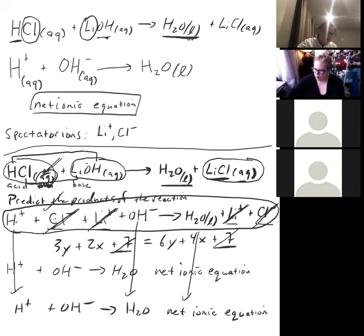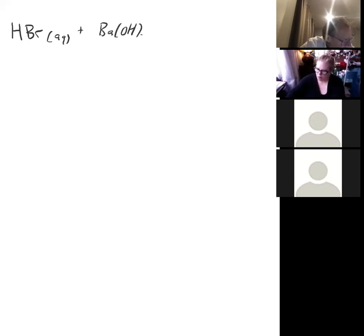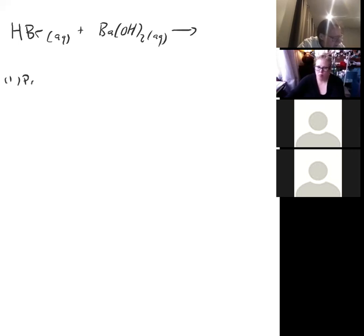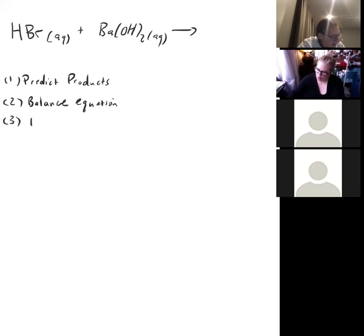Let's do another example: HBr(aq) + Ba(OH)₂(aq). The four steps are: (1) predict the products, (2) balance the equation, (3) find the net ionic equation, and (4) identify the spectator ions.